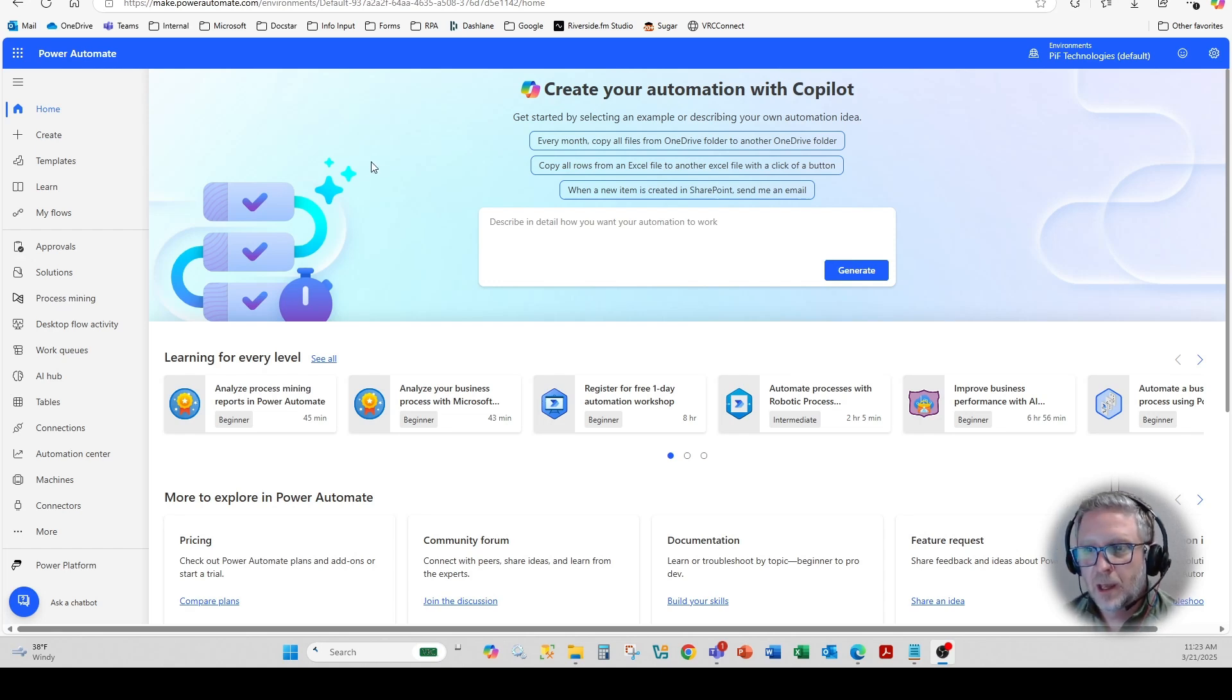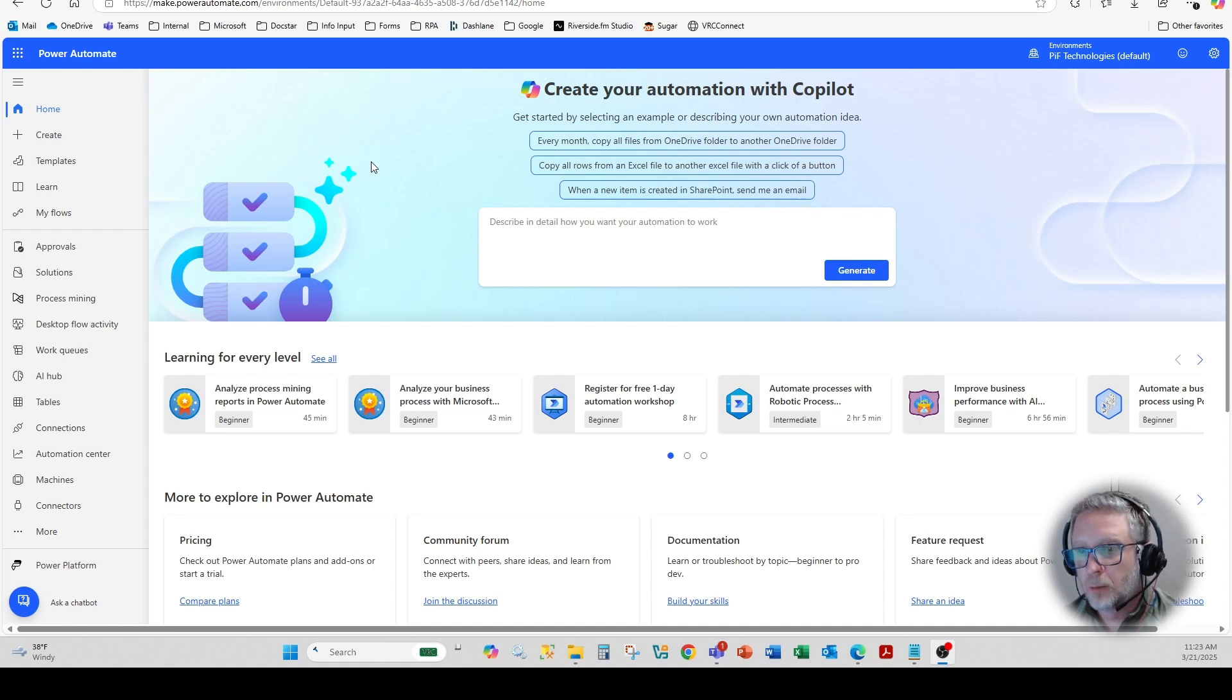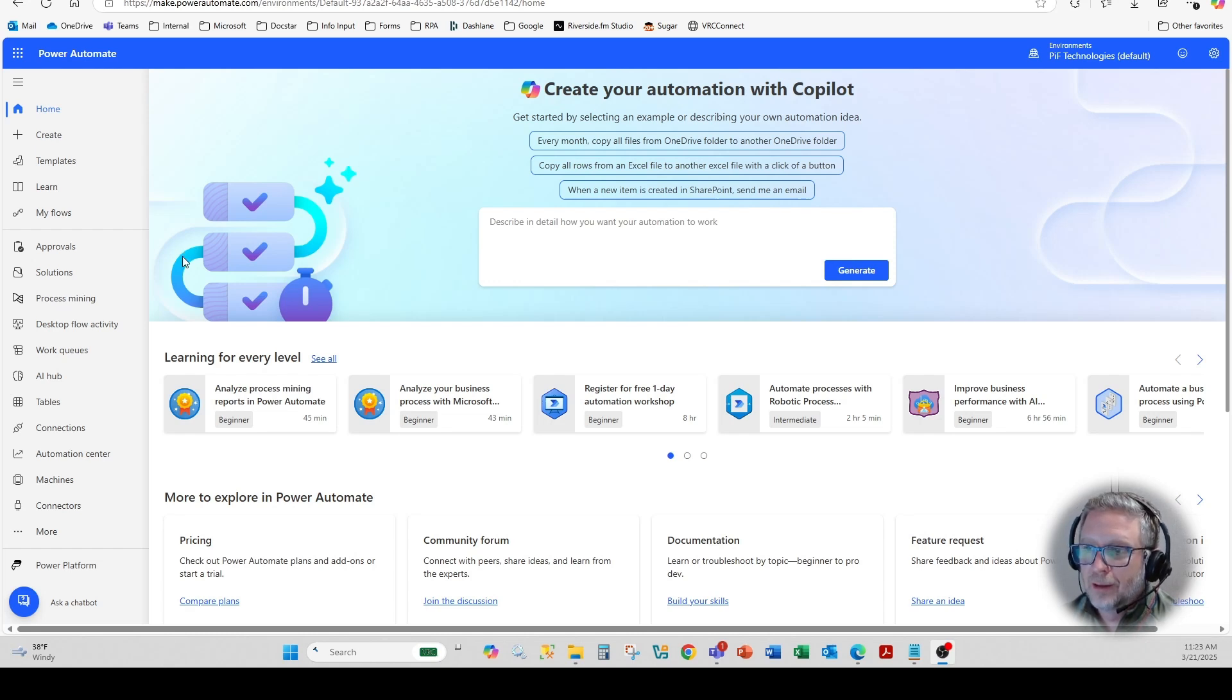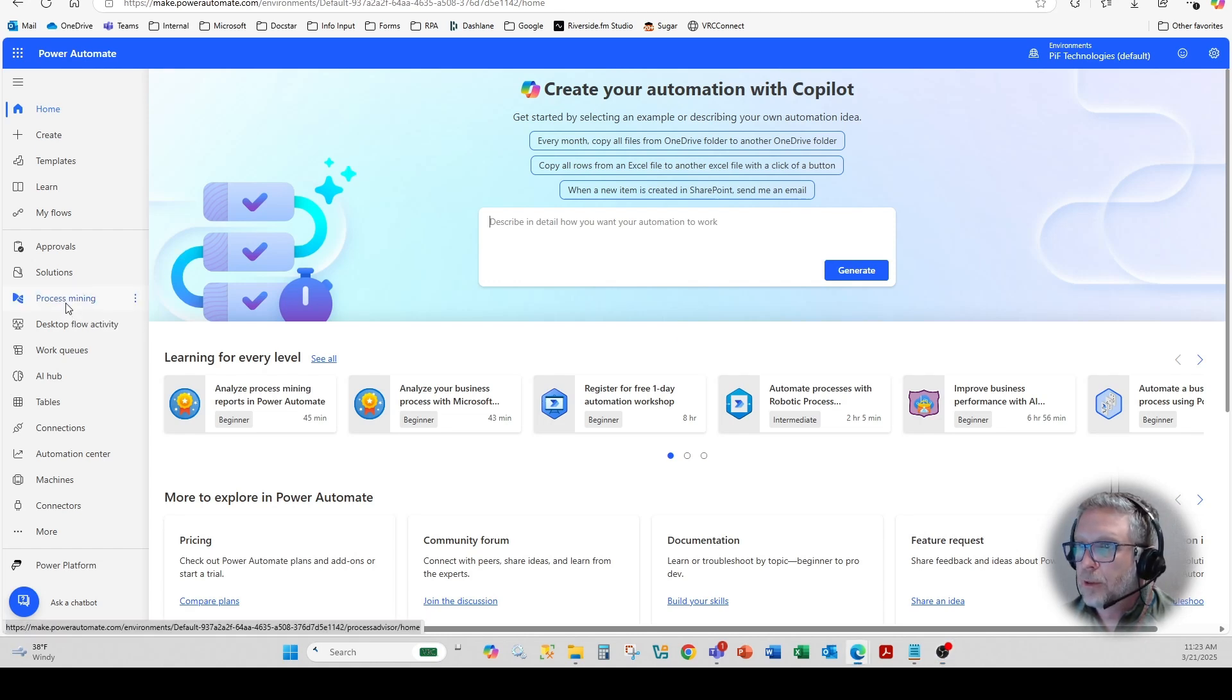So what I've done is taken an output from our ERP system, some metadata, primarily invoice, procurement, bill data, and I'm going to import that into the process mining application that you see here within Power Automate.